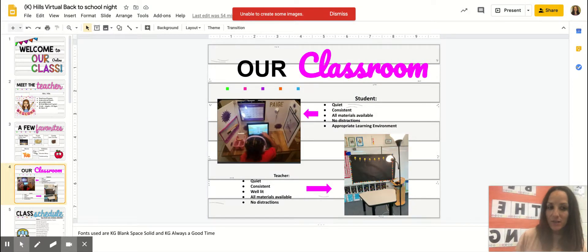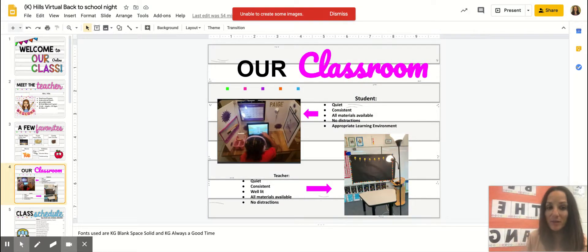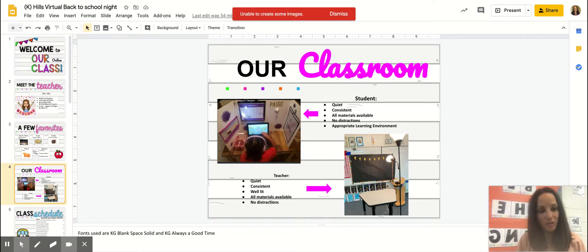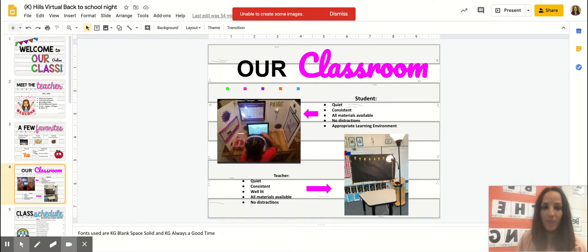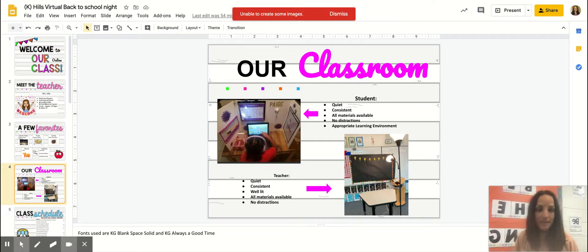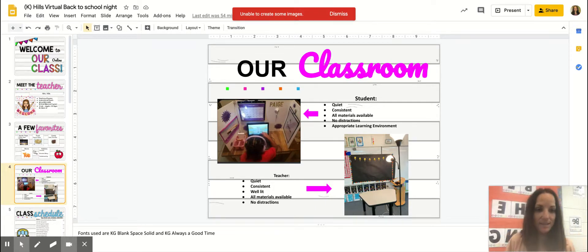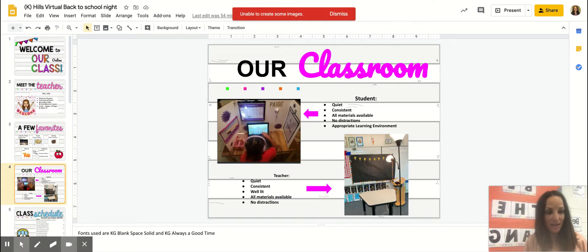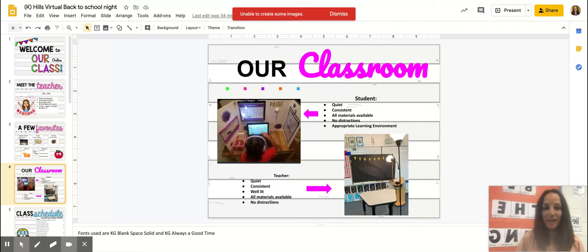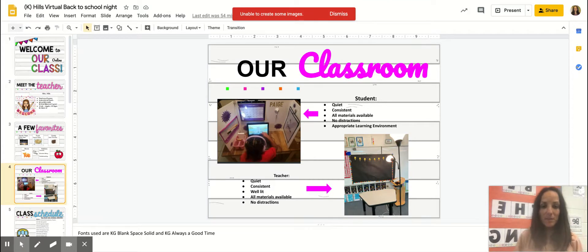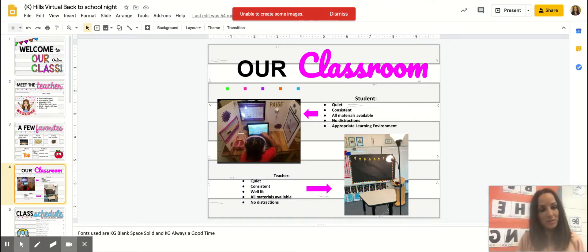All right, so let's get started with some of our classroom expectations. First and foremost, it's going to be really important that you help your child set up a nice quiet learning station for them. We want this to be a quiet spot with no distractions, so let's have our siblings outside of the room. We want to have our puppy dog or cat away from us. We want this to be a consistent spot where your child is going to be doing their independent work.